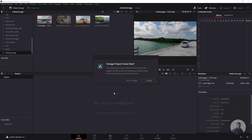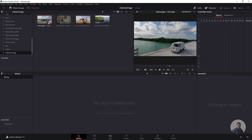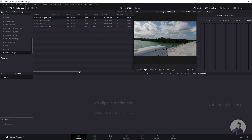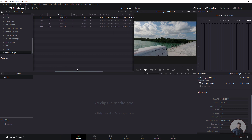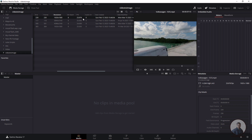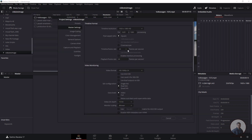First let's check the clip and project frame rates. Press Escape and delete the clip. To check the video frame rate, switch the thumbnail view to Details view by clicking the icon. You can see this clip's frame rate is 23.976. To check the project frame rate, go to File > Project Settings — the project frame rate is 24.